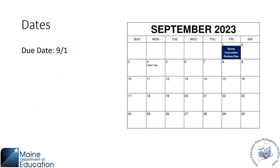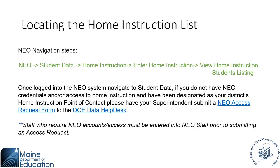Due date for submitting home instruction requests will be September 1st. Those will be open all summer. Those would be for families filling out the forms.